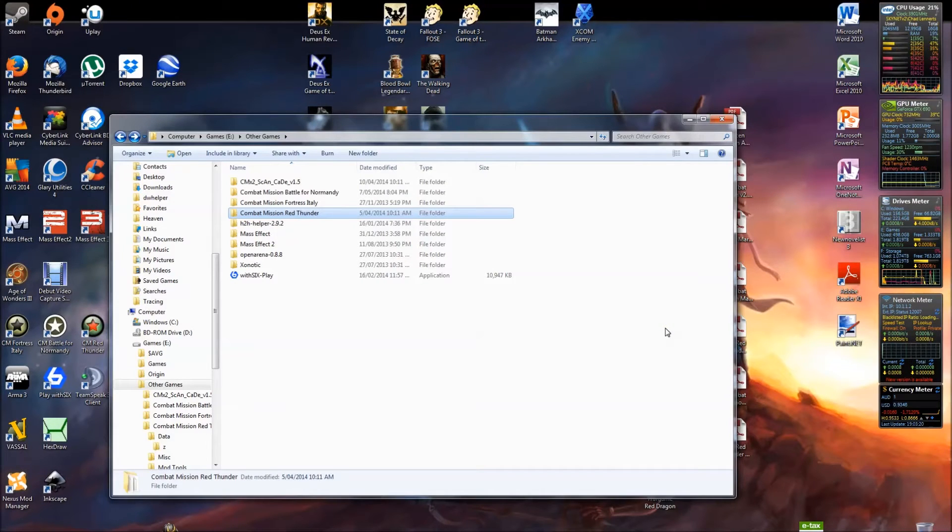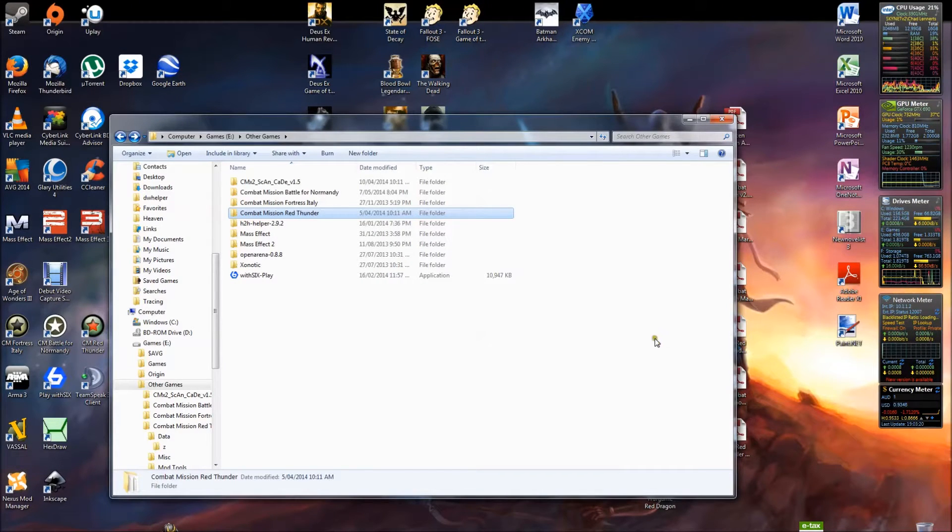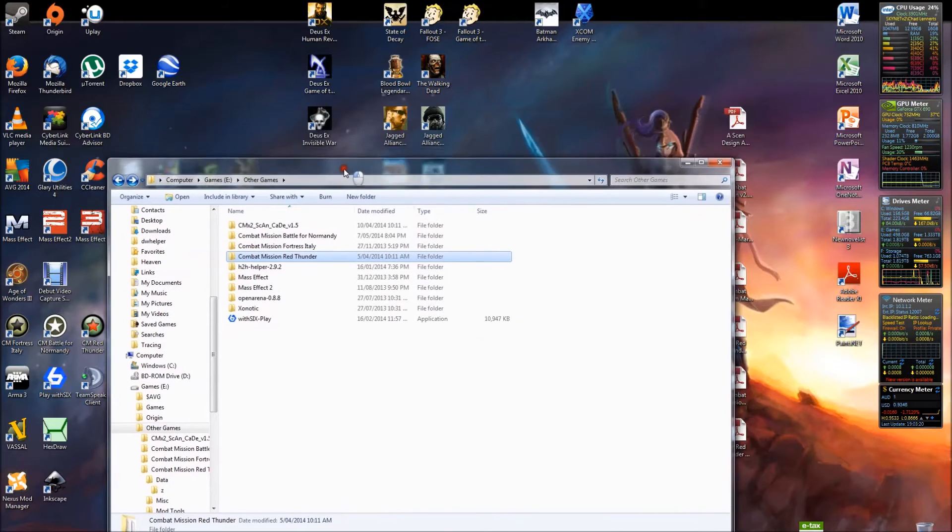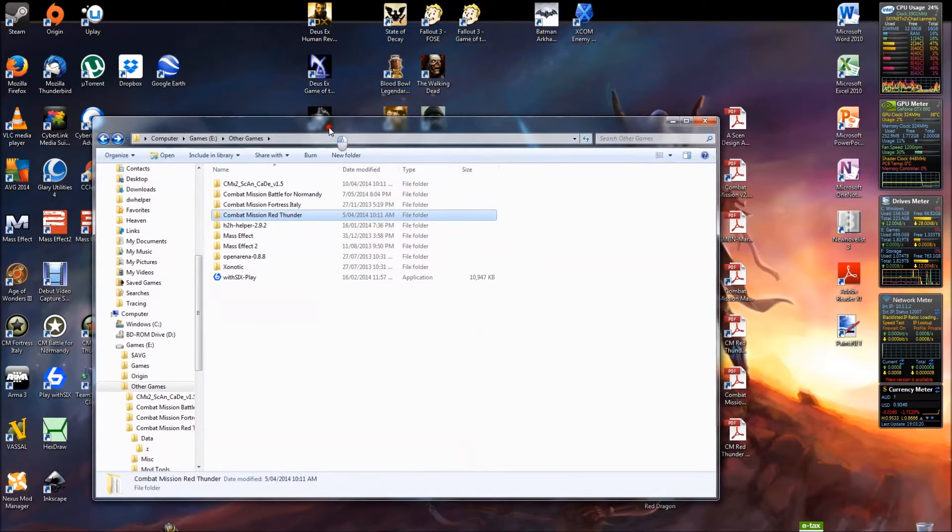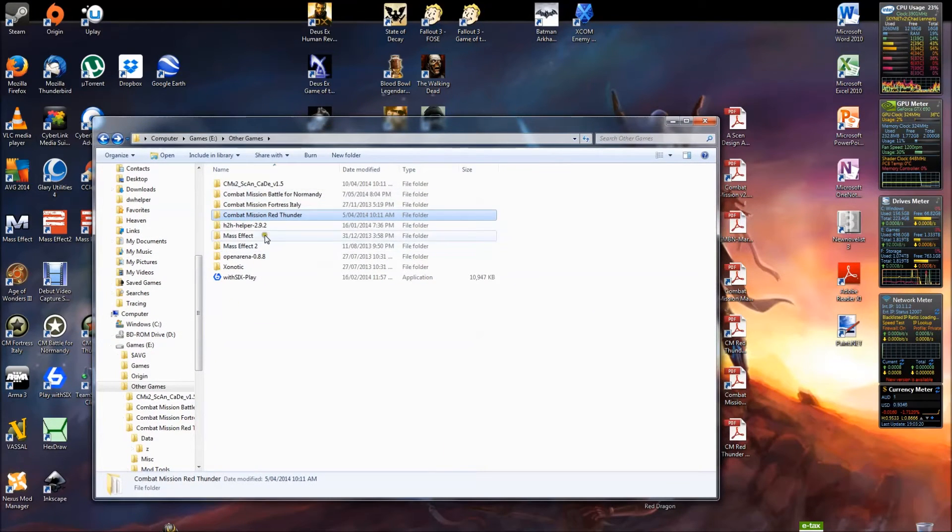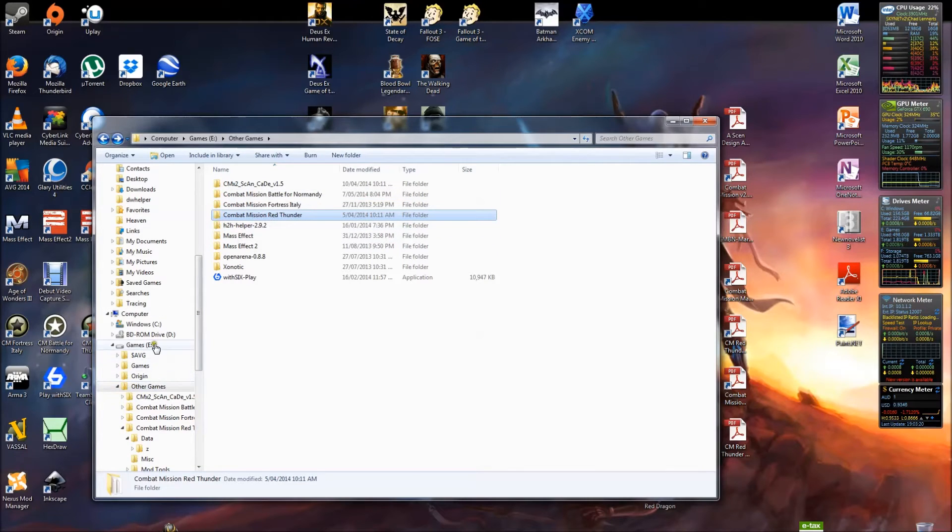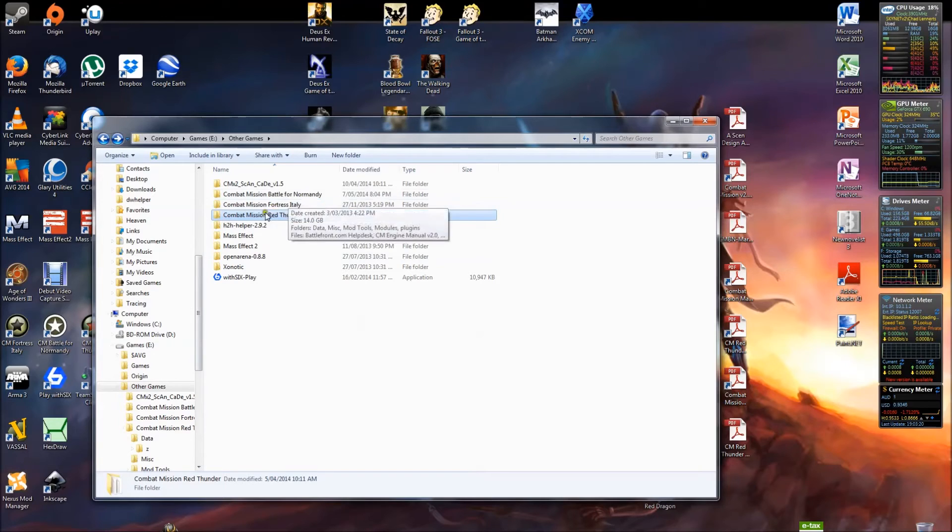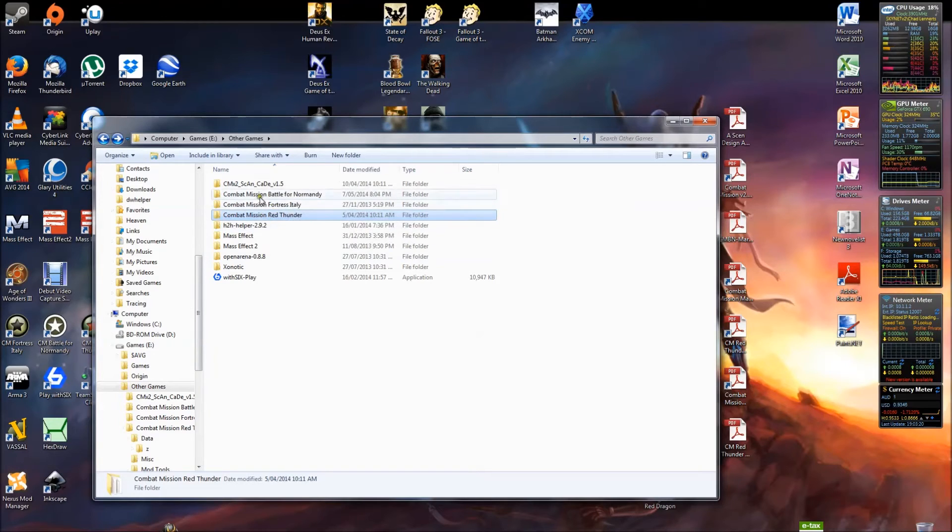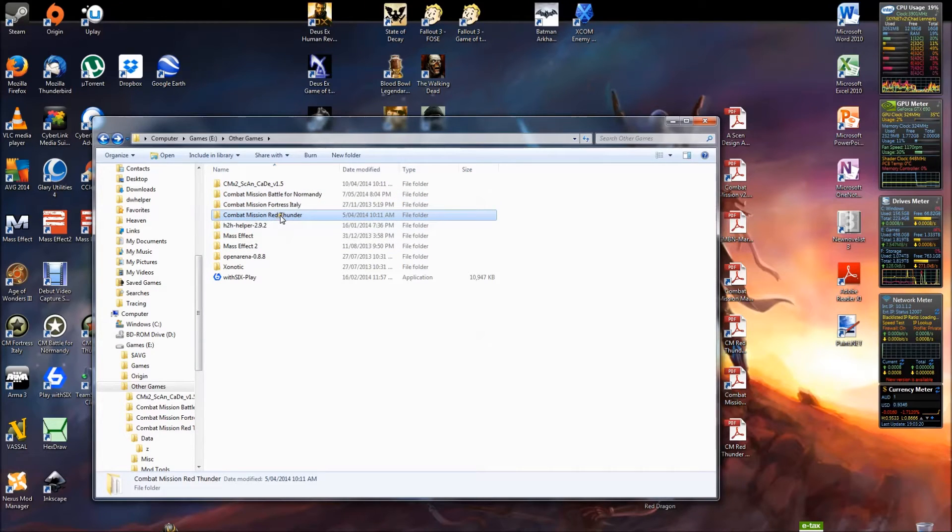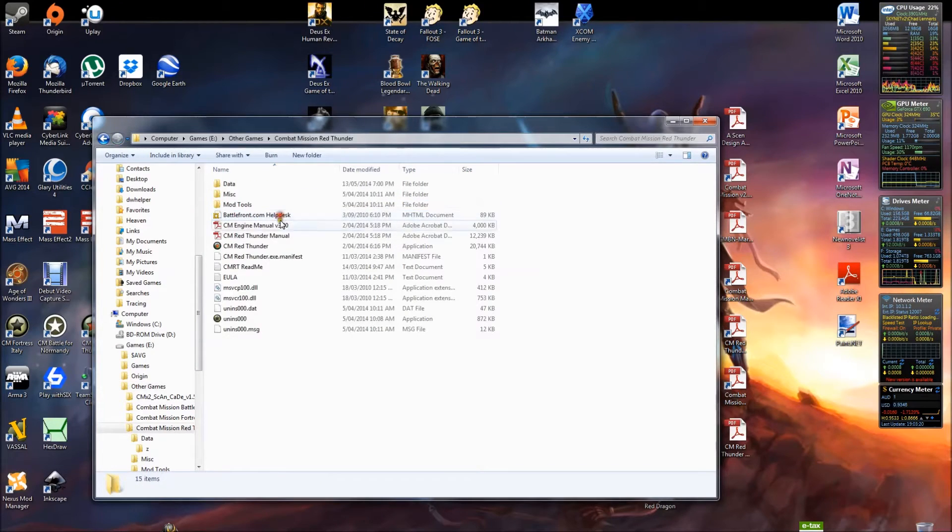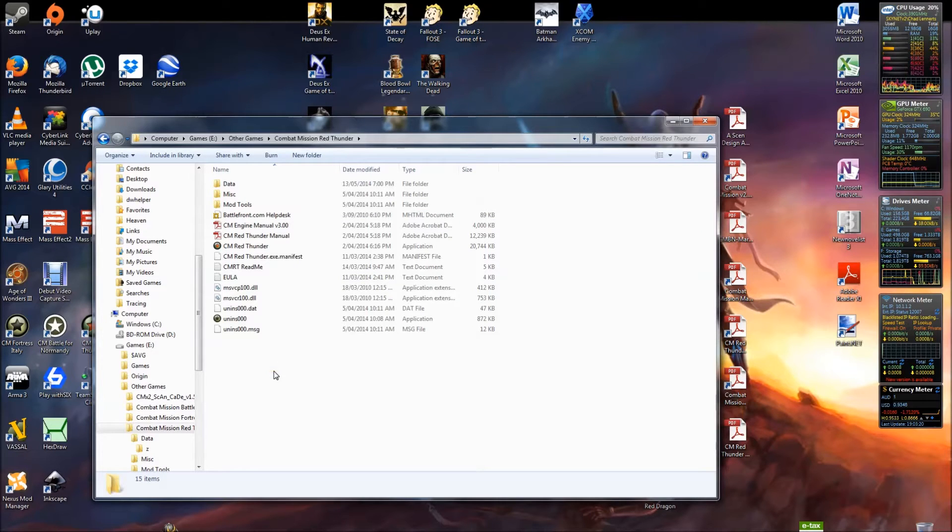Okay, here we are on the desktop. My nice messy cluttered desktop. I have all my Combat Mission games installed on a second hard drive away from my system drive. So they're all together there. I'll just jump into Red Thunder.